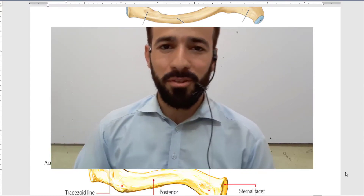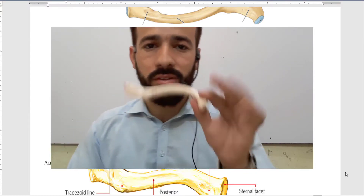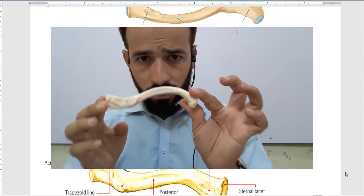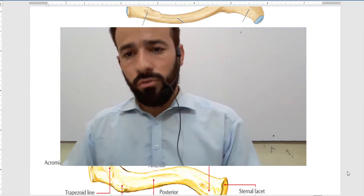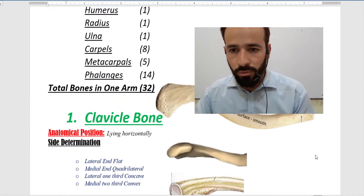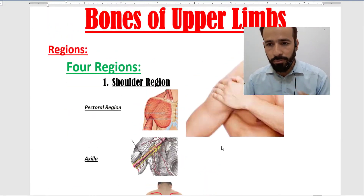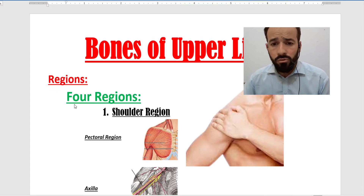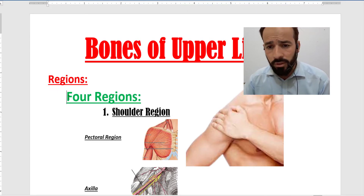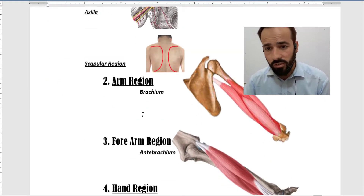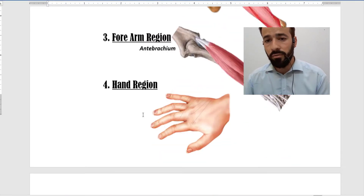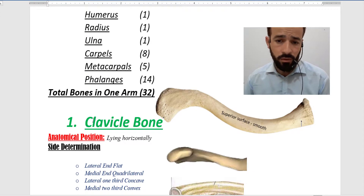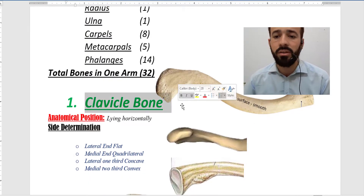Hello my dear friends, welcome back to a lesson. We are discussing about the anatomy and the external features of the clavicle bone. In the previous lecture we discussed about the regions of the upper limb — you can see the bones of the upper limb on screen. We divided the upper limb into four or six regions. Then we discussed about the bones and started to discuss about the clavicle bone.